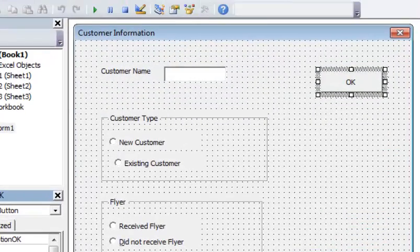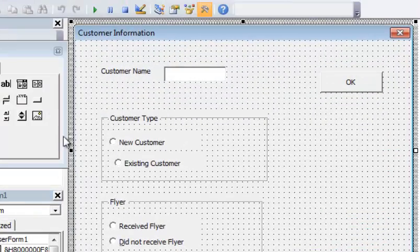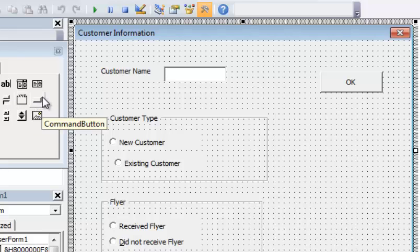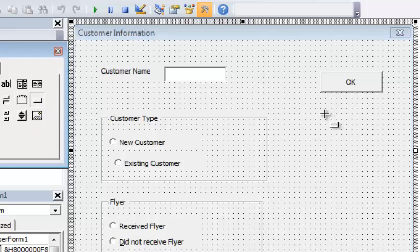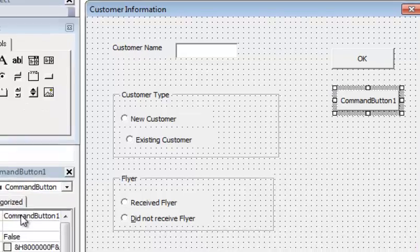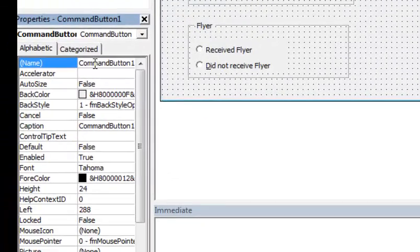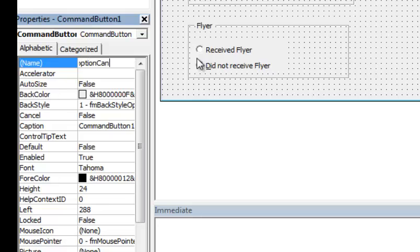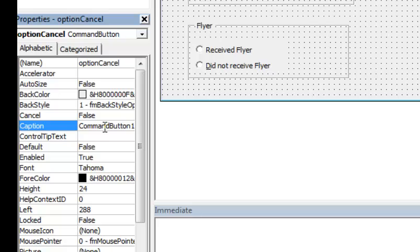Then I'm going to add another command button, so I'm going to click back here on the user form to get the toolbox back up, and I'm going to go here and add another command button. I'm going to put it right here, and I'm going to call this one optionCancel, and then I'm going to go down to the caption and put Cancel.